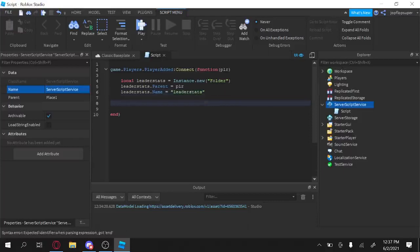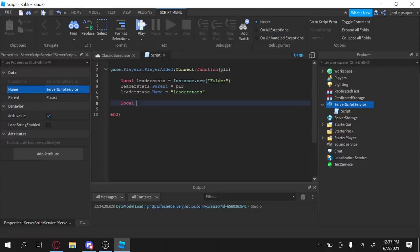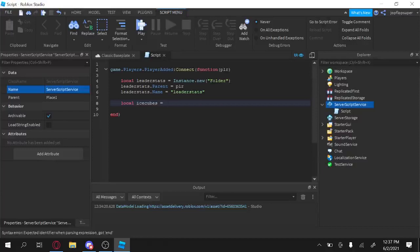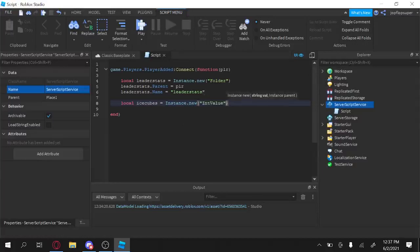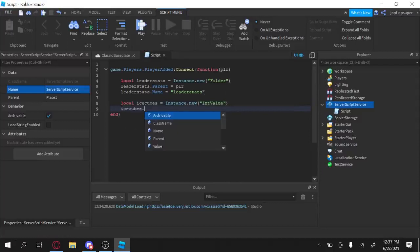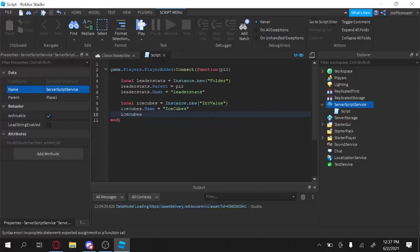Leader stats dot parents equals player. Leader stats dot name equals leader stats. Alright. Alright, after that, we're going to do local. Oh, let's see. Let's call these cubes. IceCubes. Alright, IceCube simulator. Very unique. Totally. Instance dot new int value.